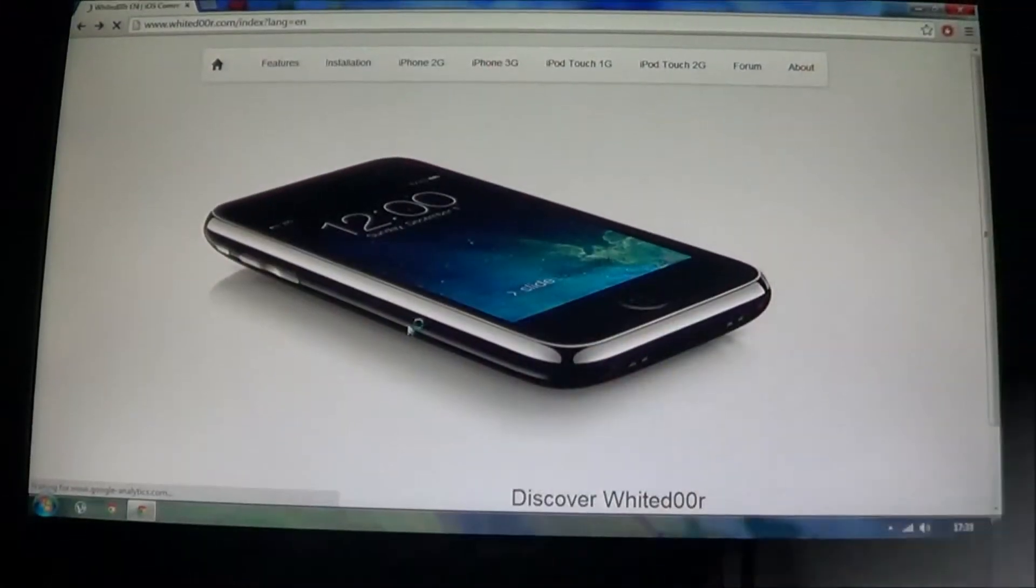How's it going guys, it's Karan and today I'm going to be telling you how to install WhiteDoor 7 on your older Apple devices.